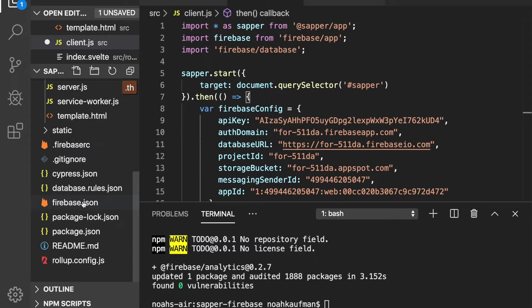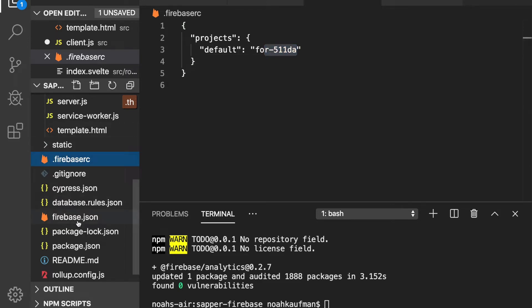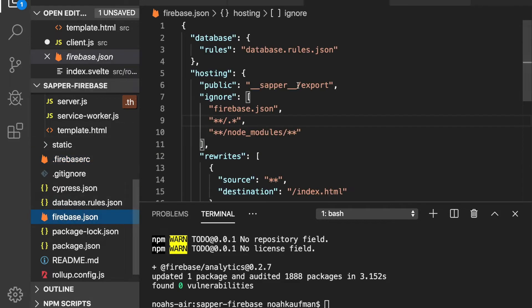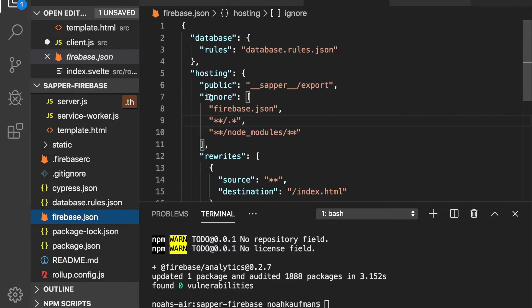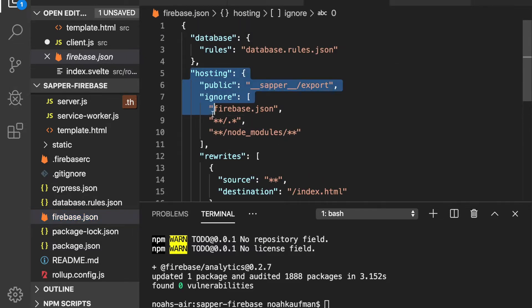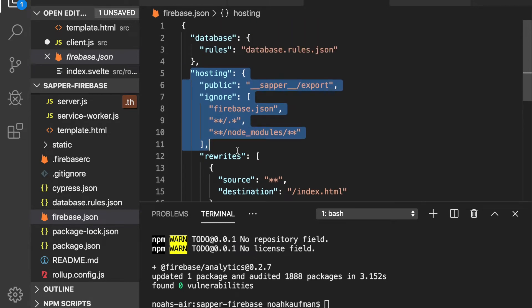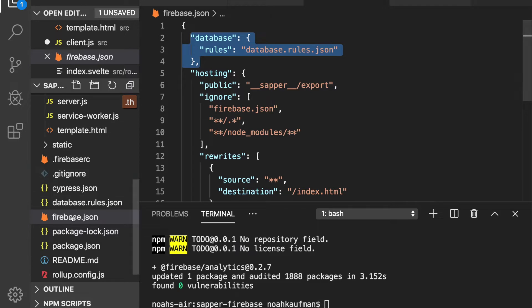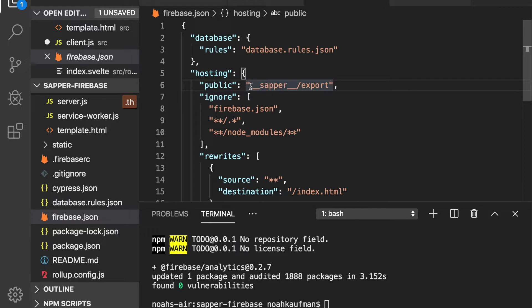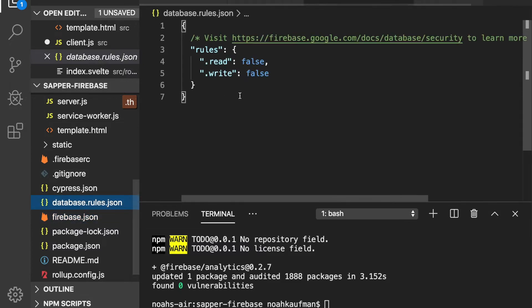And you'll see by doing firebase init, it added some of these files. Database.rules.json, firebase.json, firebase.rc. So this is just the project. That's the name. firebase.json. So here, okay. This was added because I selected the hosting one, I believe. And database right here. So it tells you database.rules.json is here. So here public, if this were just a normal Svelte thing, this would be public.